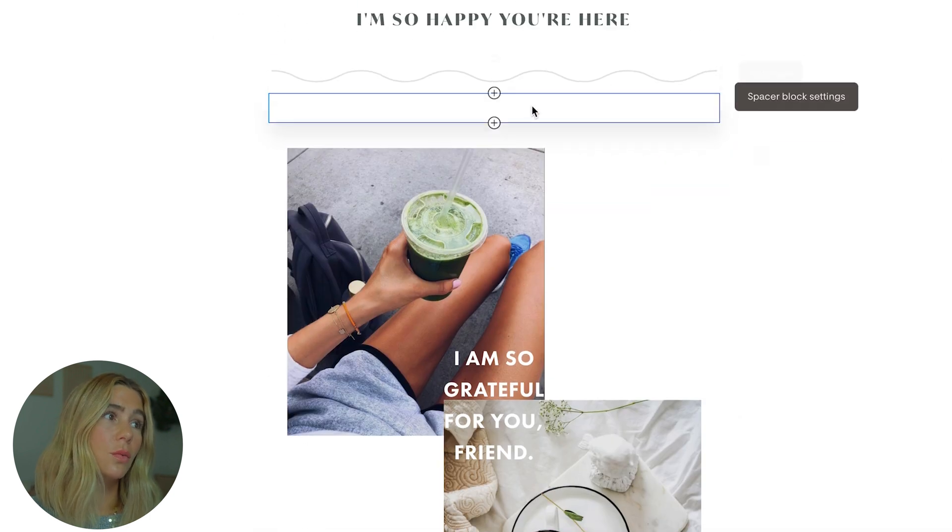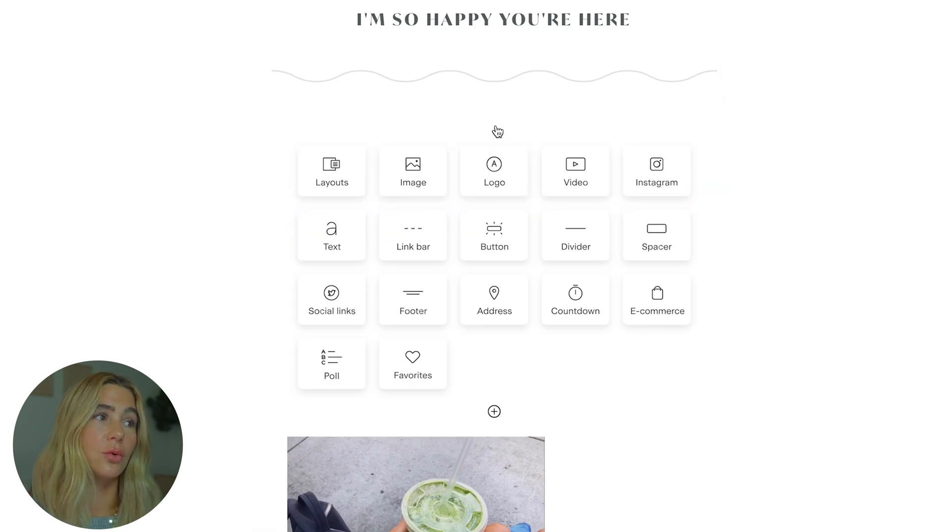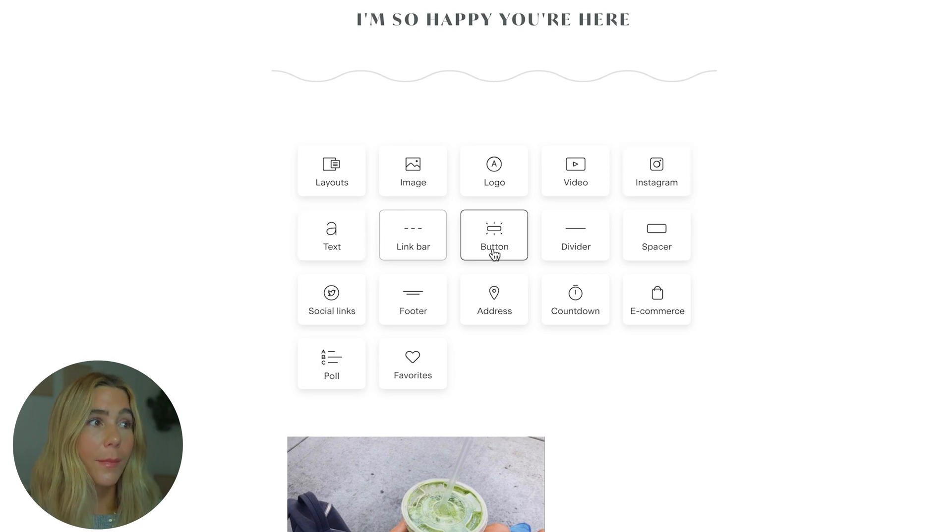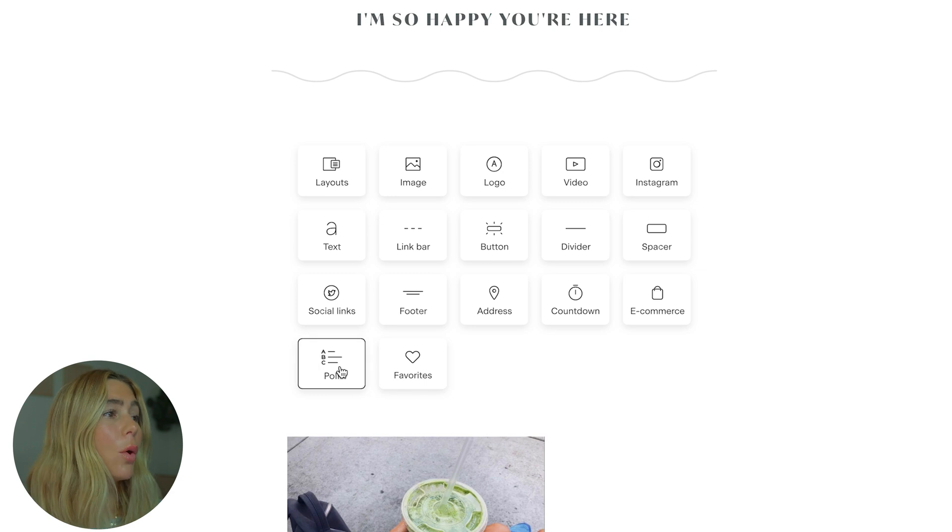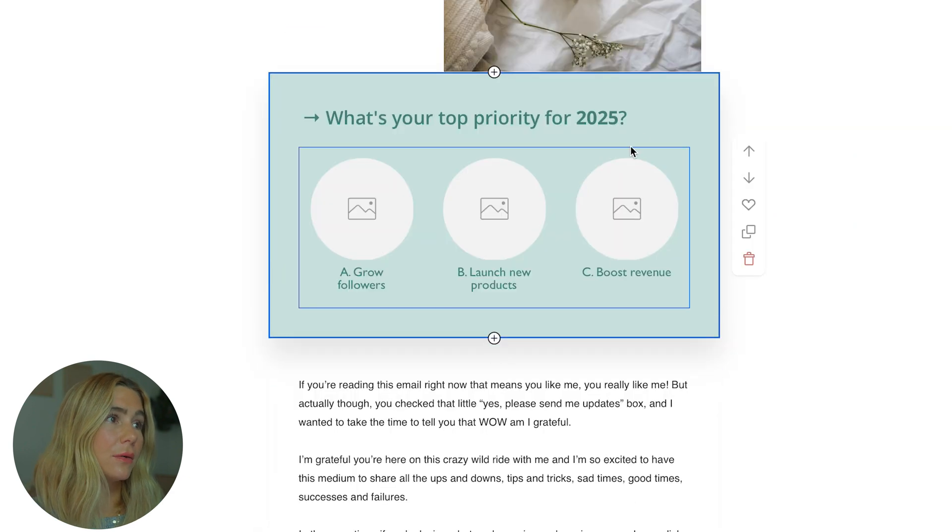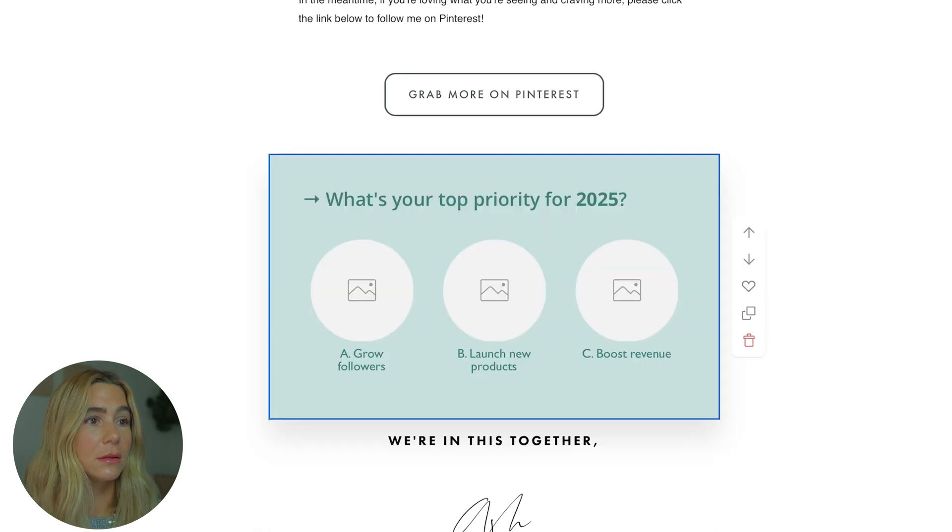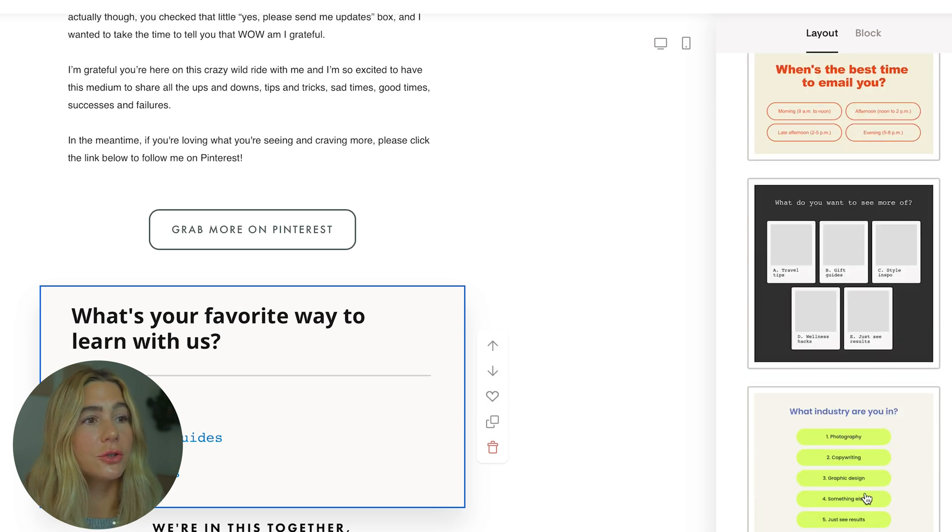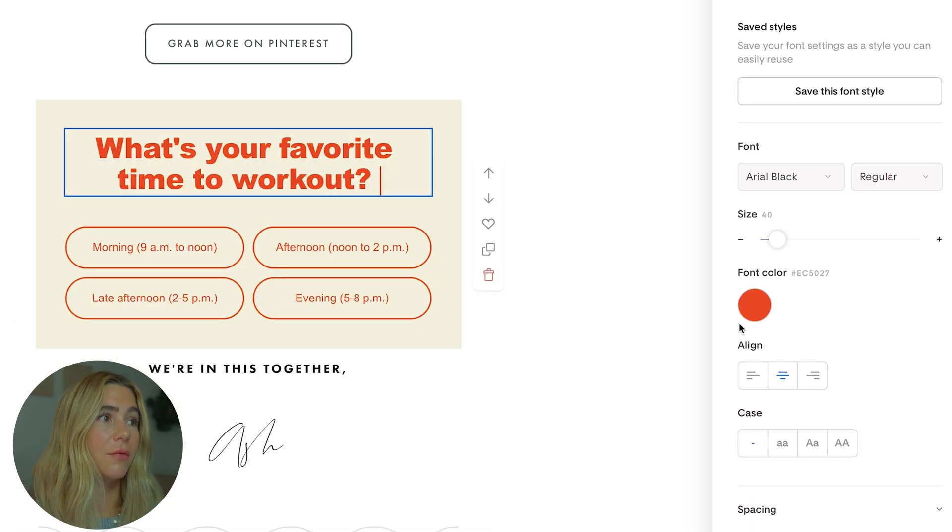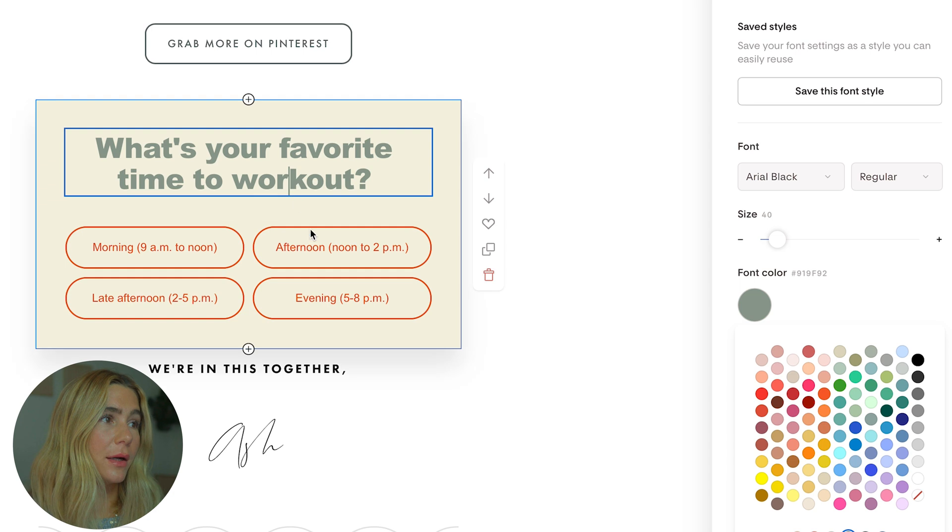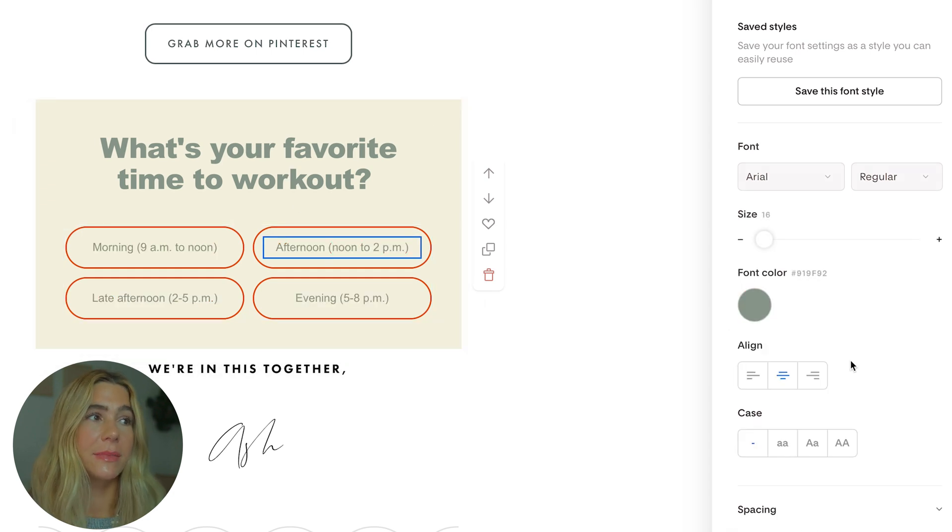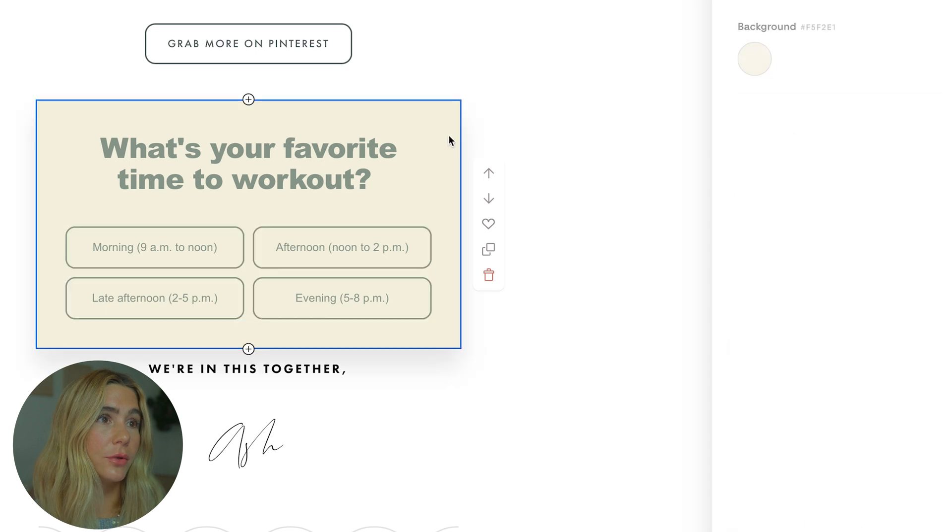Now if you want to add any other sort of layout, image, logo, video, Instagram, text, link bar, button, divider, spacer, social links, footer, there's so many different things that you can add. You can even add a poll if you want to. Let's move this down to the end. There's a ton of different poll options you can choose from. Say, what's your favorite time to work out? We can change the font color. We want to make sure it's cohesive and Flowdesk makes it super easy. I'm going to change the border. Maybe we just want to make no background so people can just select.